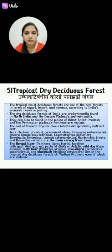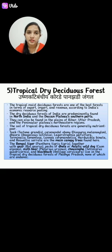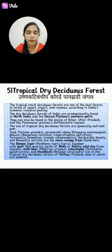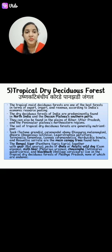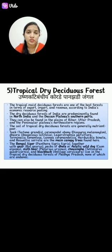This is all about the tropical dry deciduous forests. Tropical dry deciduous forests are also an area of export, import, and revenue for the Indian economy. We have the tropical dry deciduous forests in North India, also known as the Deccan Plateau, and it is a tropical dry deciduous forest.